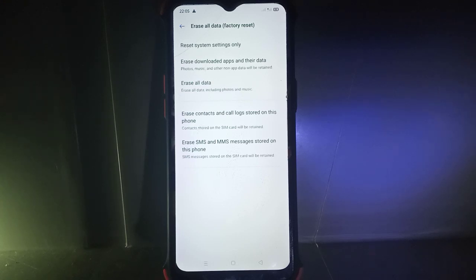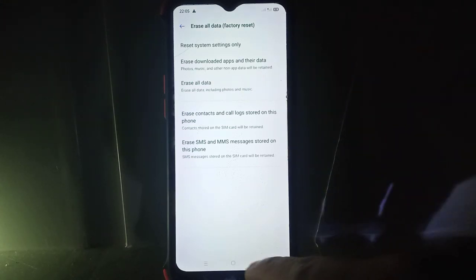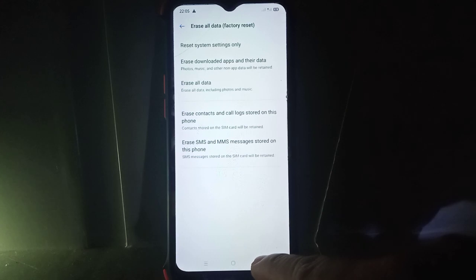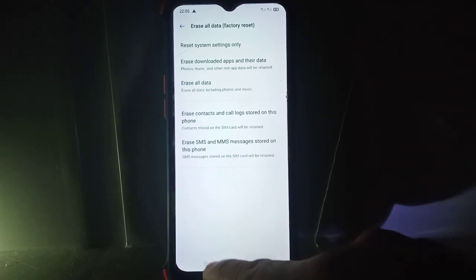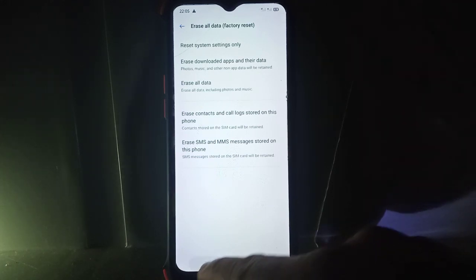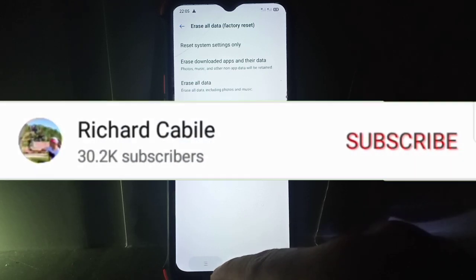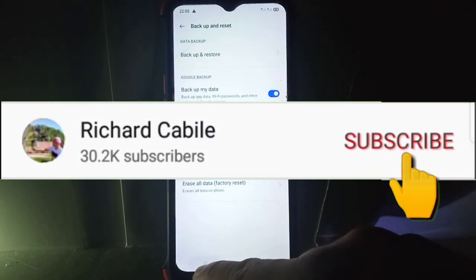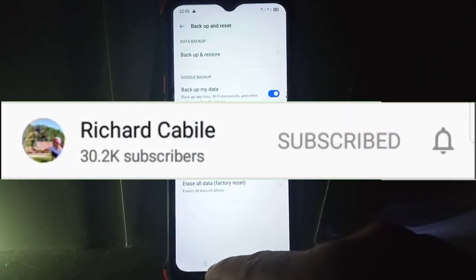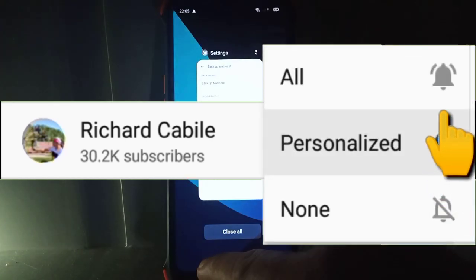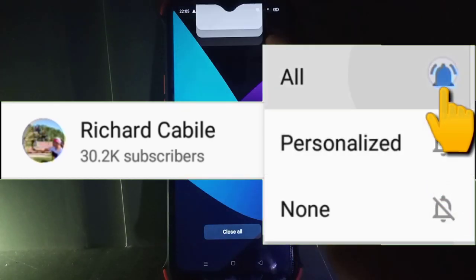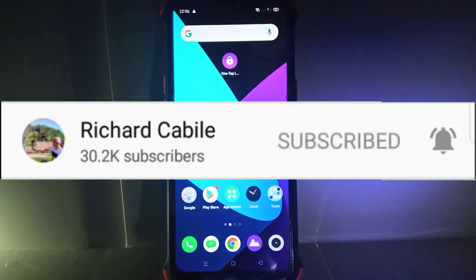We have successfully reset the system settings only in your Realme 5 mobile phone. That's it! If you have a question, kindly comment below. Don't forget to hit the subscribe button and the bell to notify you if I have new videos. Thank you for watching!